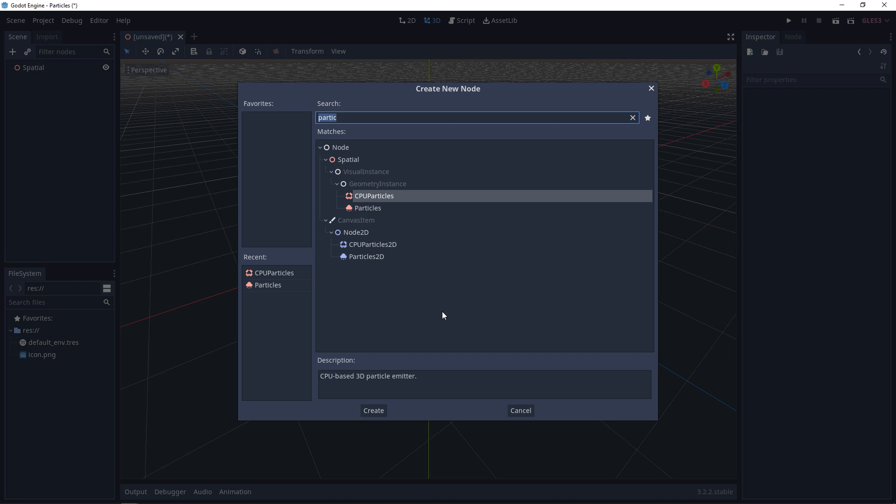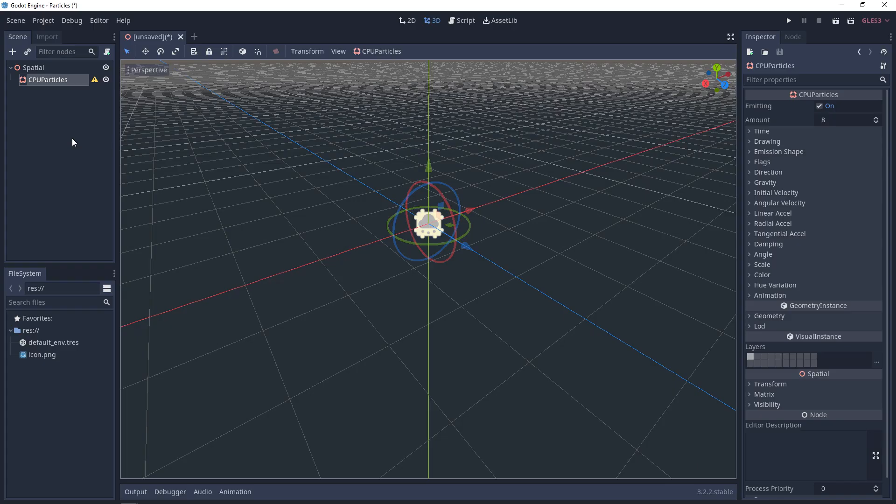For starting out, we're just going to use the CPU particles, because the CPU particles work in both GLES-2 and GLES-3. The GPU particles only work on GLES-3.